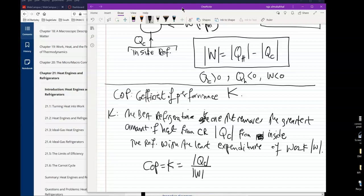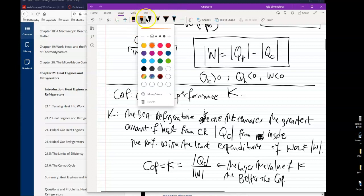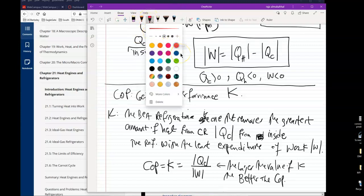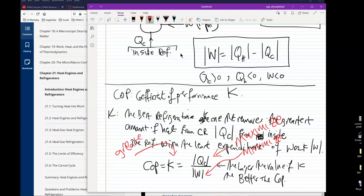Usually the larger the value of K, the better the COP. A larger K means a larger Q sub C and a smaller W. In other words, you want to maximize Q sub C and minimize W to get the greatest possible value of K.